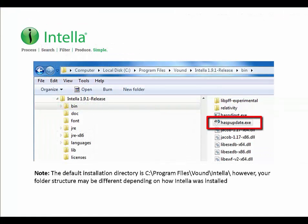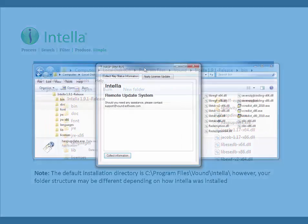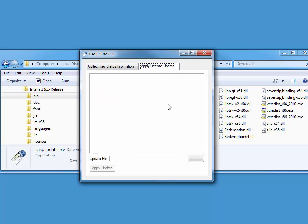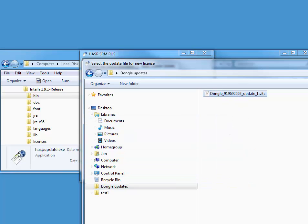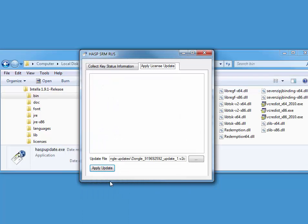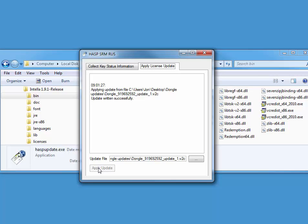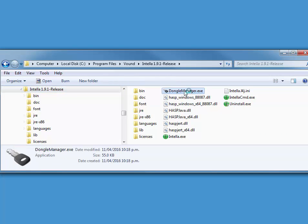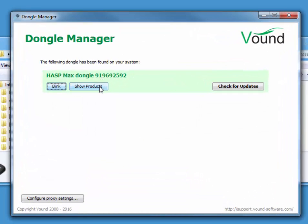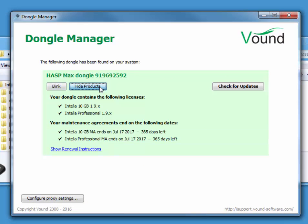You can apply the V2C files by using the same hasp update utility program used earlier. Once you have the hasp update program open, click on the apply license update tab. Navigate to the folder of the V2C file that you just downloaded and select the V2C file for the dongle. Once done, click on the apply update button. As mentioned, there may be more than one V2C update file for a specific dongle. Make sure that you apply these V2C files in the correct sequence. Once all of the V2C files have been applied, you can view the licenses which are attached to your dongle by opening Dongle Manager and clicking on the show products button.